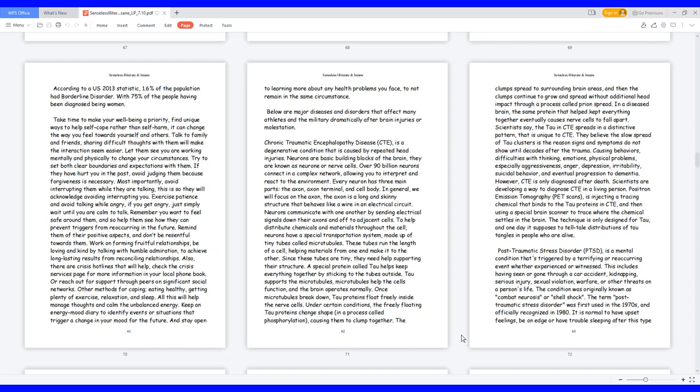Exercise patience and avoid talking while angry. If you get angry, just simply wait until you are calm to talk. Remember you want to feel safe around them, and so help them see how they can prevent triggers from reoccurring in the future. Remind them of their positive aspects and don't be resentful towards them. Work on forming fruitful relationships, be loving and kind by talking with humble admiration to achieve long-lasting results from reconciling relationships. Also, there are crisis hotlines that will help, check the crisis services page for more information in your local phone book, or reach out for support through peers on significant social networks. Other methods for coping: eating healthy, getting plenty of exercise, relaxation, and sleep. All this will help manage thoughts and calm the unbalanced energy. Keep an energy mood diary to identify events or situations that trigger a change in your mood for the future. And stay open to learning more about any health problems you face, to not remain in the same circumstance.